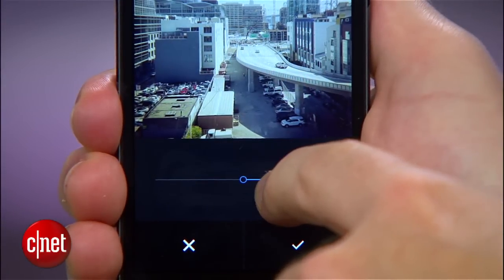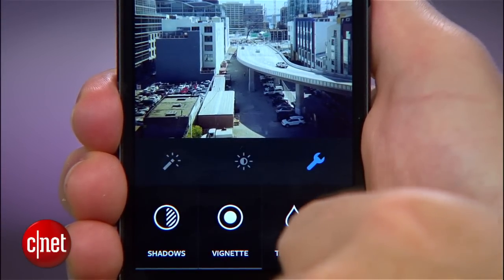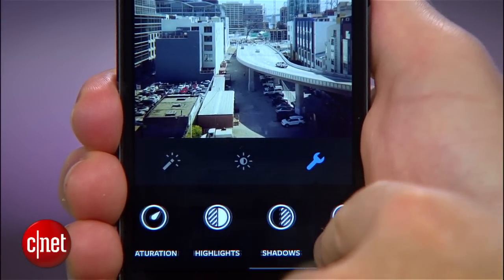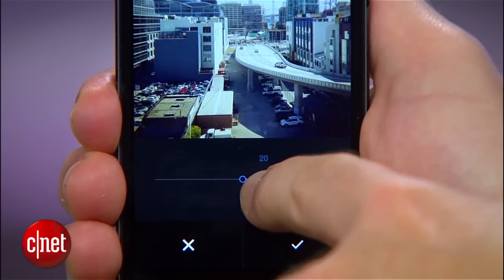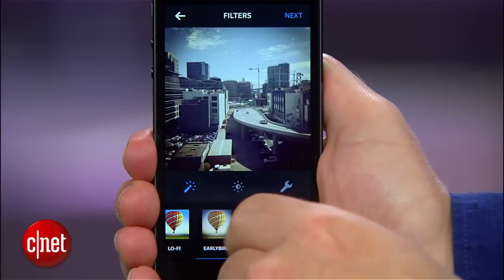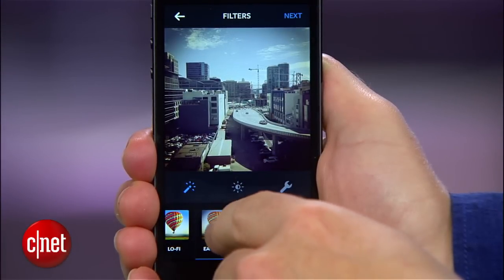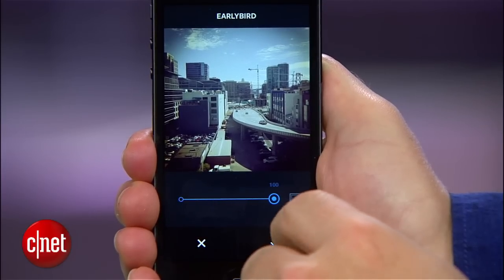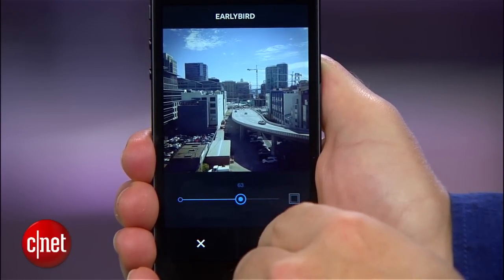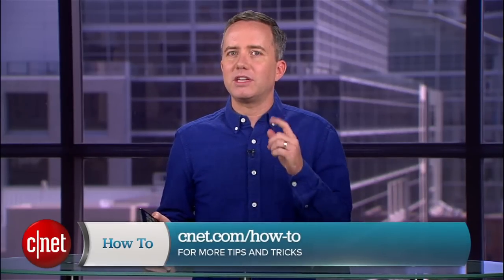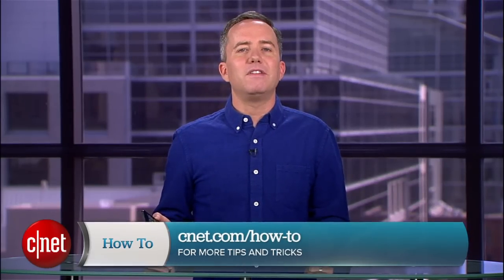It's like a little mini Photoshop hidden underneath one of the simplest photo apps on the planet. As someone who's found myself using other apps to edit my photos before bringing them into Instagram, these new controls have made things much easier. I can now do everything I need right within the app. So now you know how to access the advanced editing tools in Instagram. For more tips like this, visit CNET.com/howto.